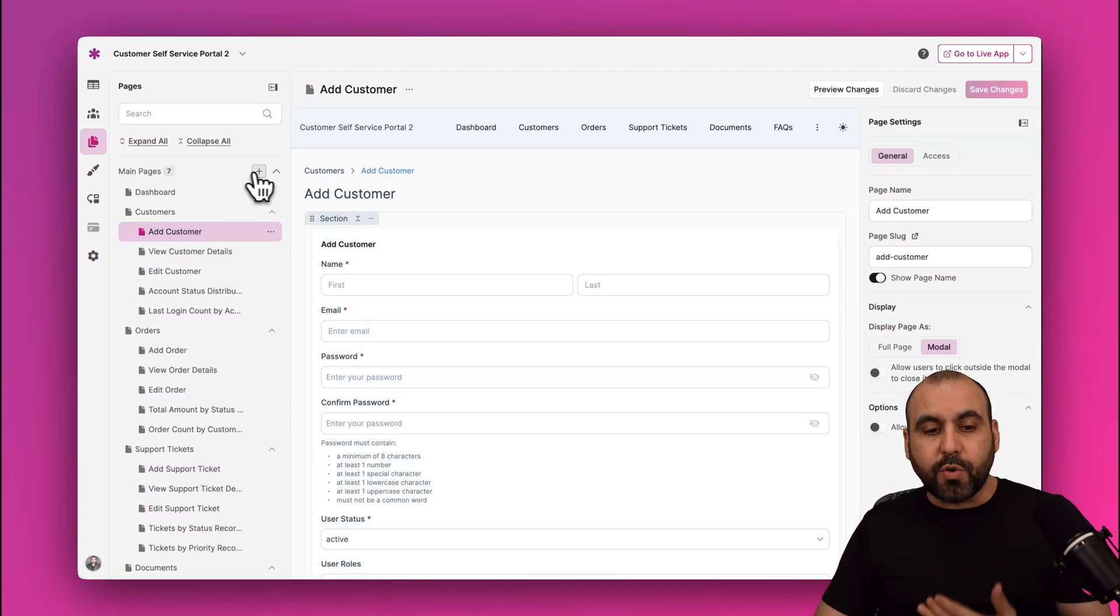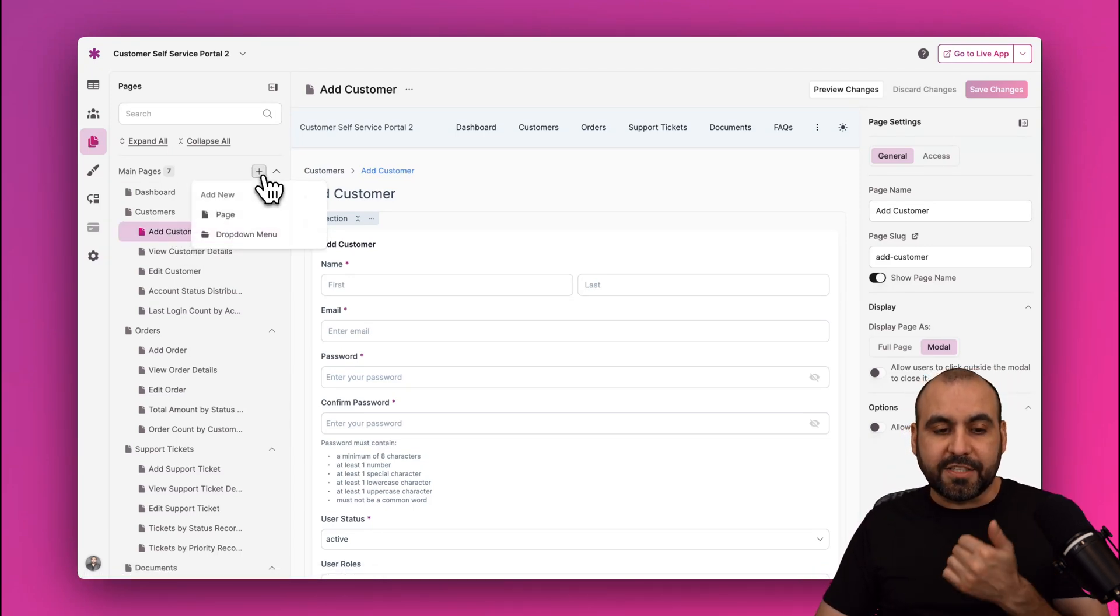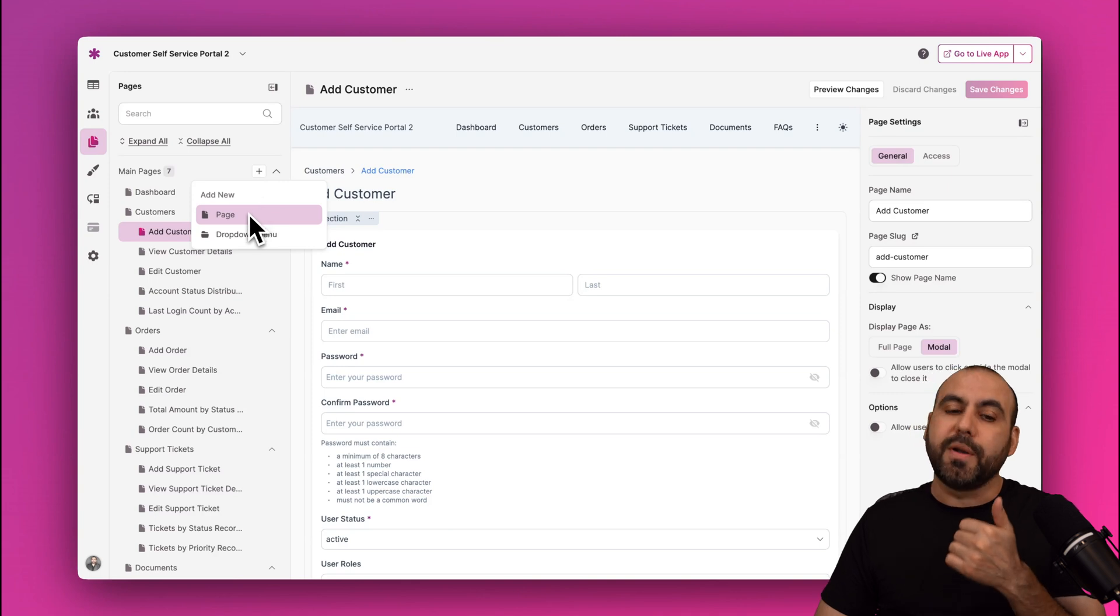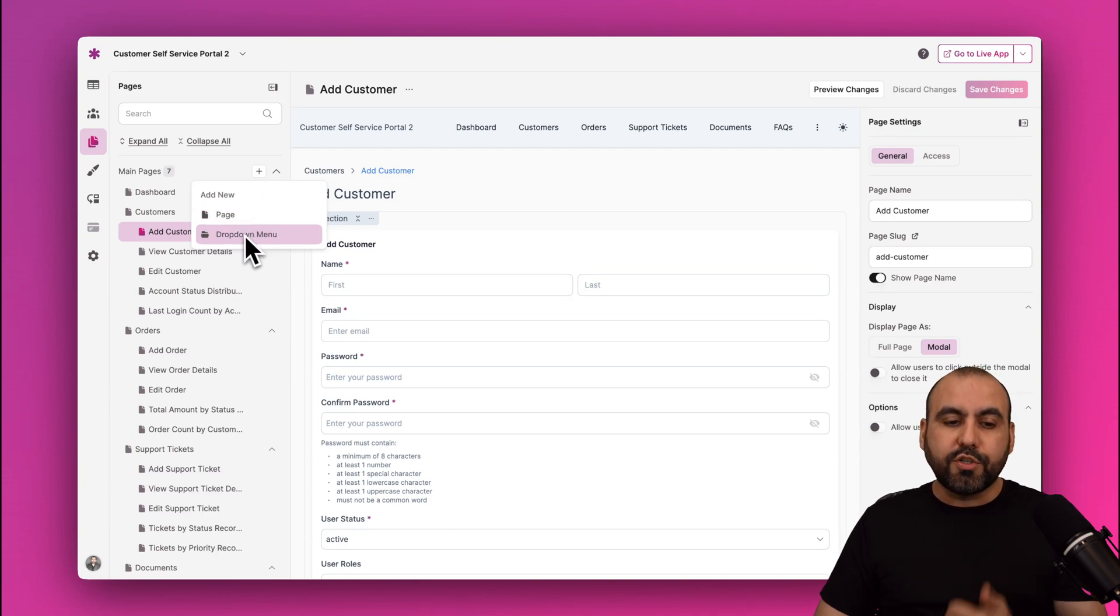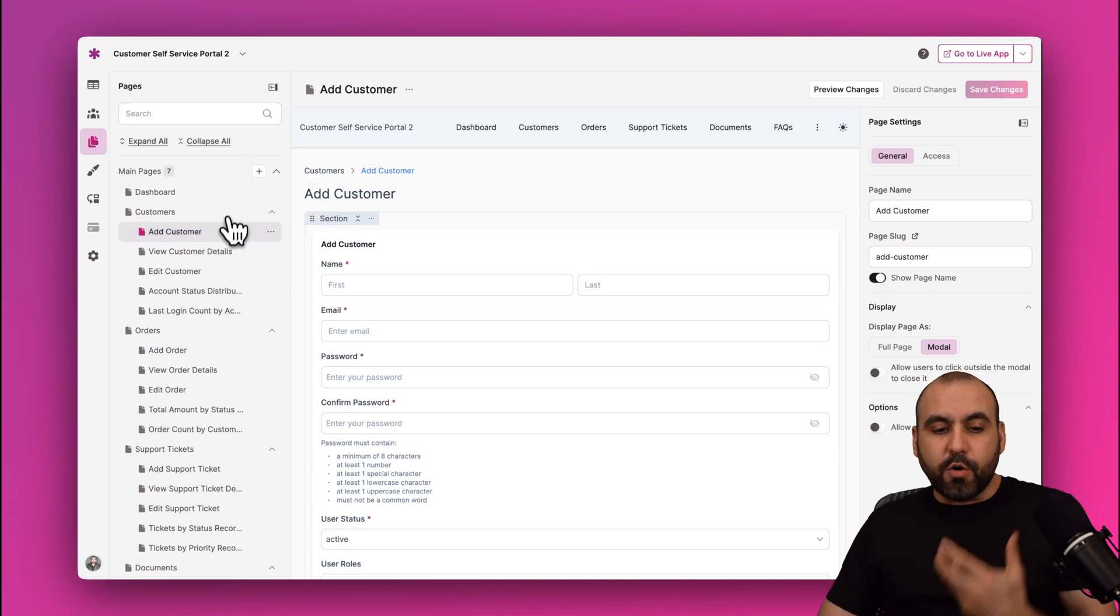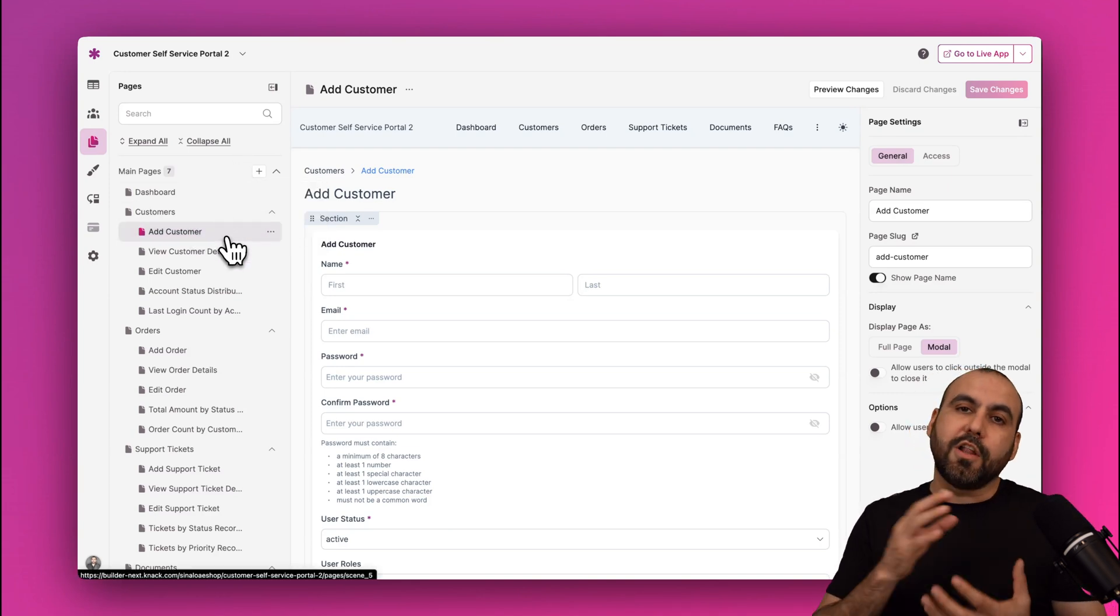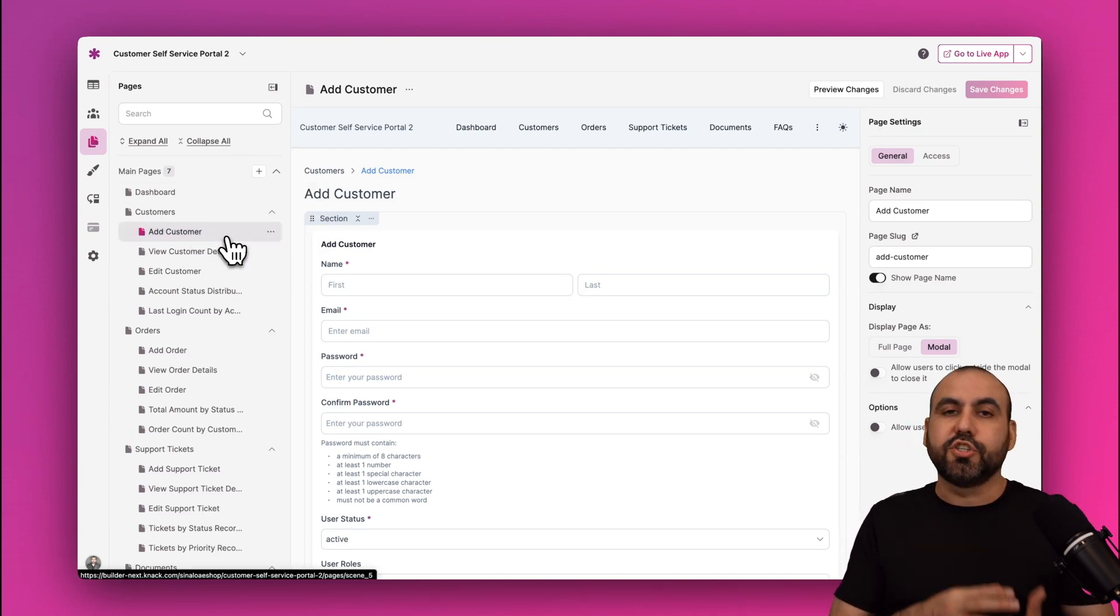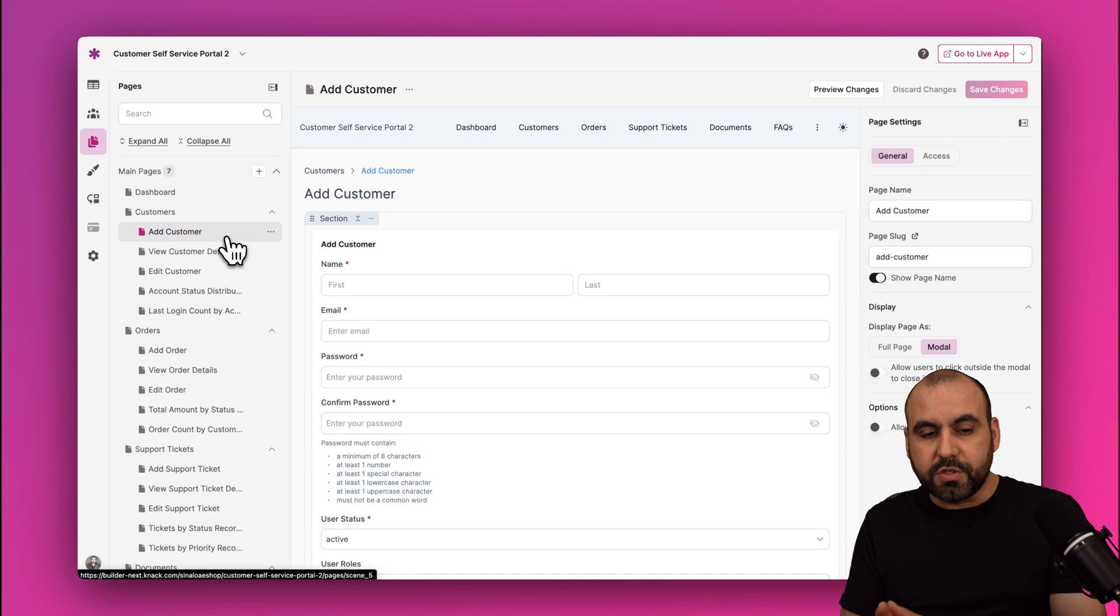And I can go ahead and select other pages to make changes as needed. Now, as I mentioned before, this will grow with your business. So if you need to create more pages, just click on the plus button. You'll have an option to create a page or a dropdown menu.